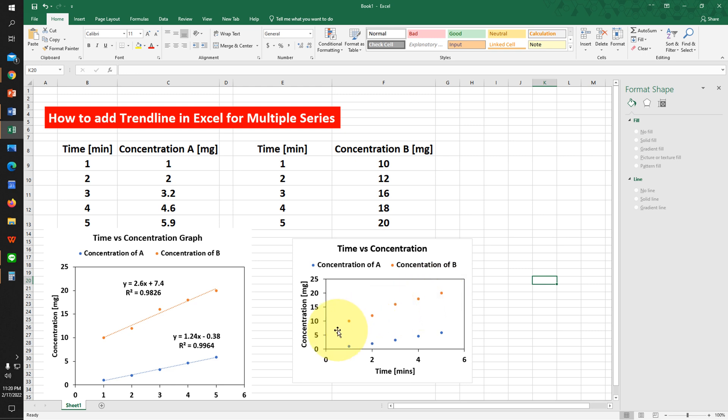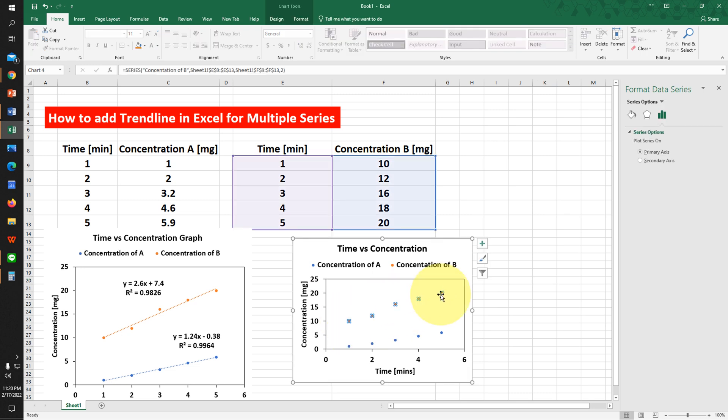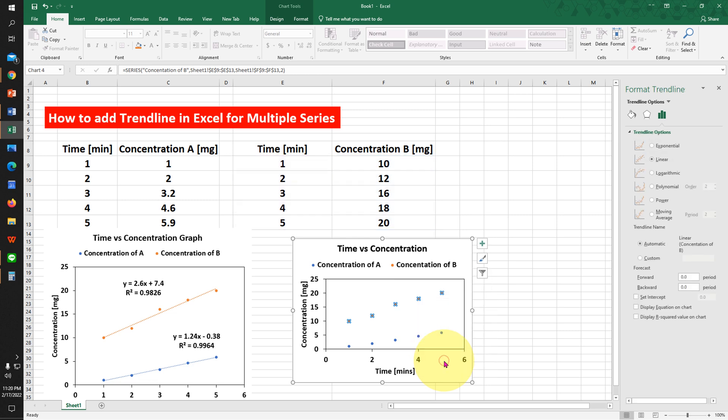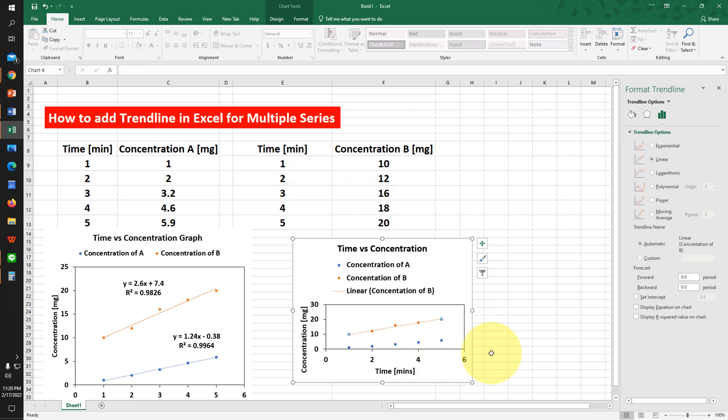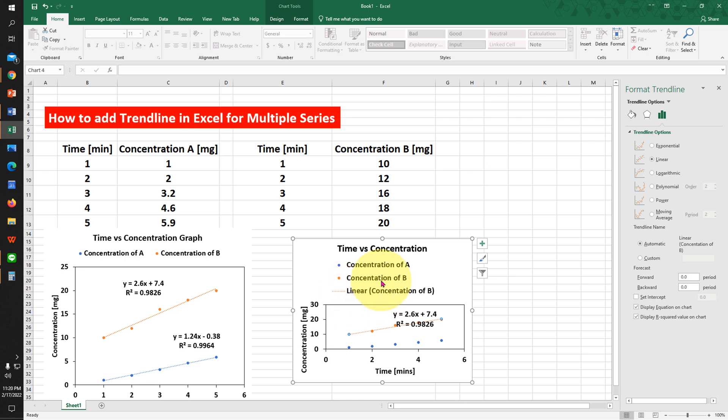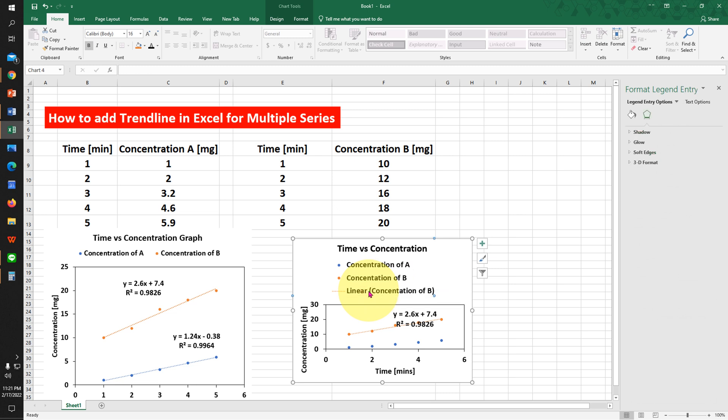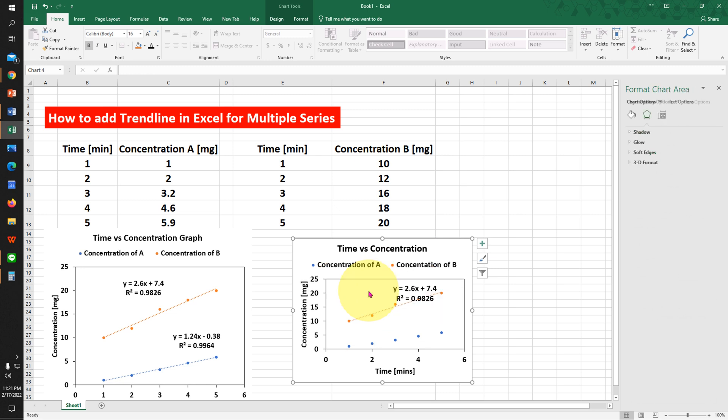Now we will add a trendline to this graph. To add a trendline, click on the dot to select the series. Then right-click and click on Add Trendline. You will see two options: Display Equation on Chart and Display R-squared. Click on both. You will see the option Linear. Click on the legend, click on Linear, and press Delete. Arrange the equation and R-squared in the graph.